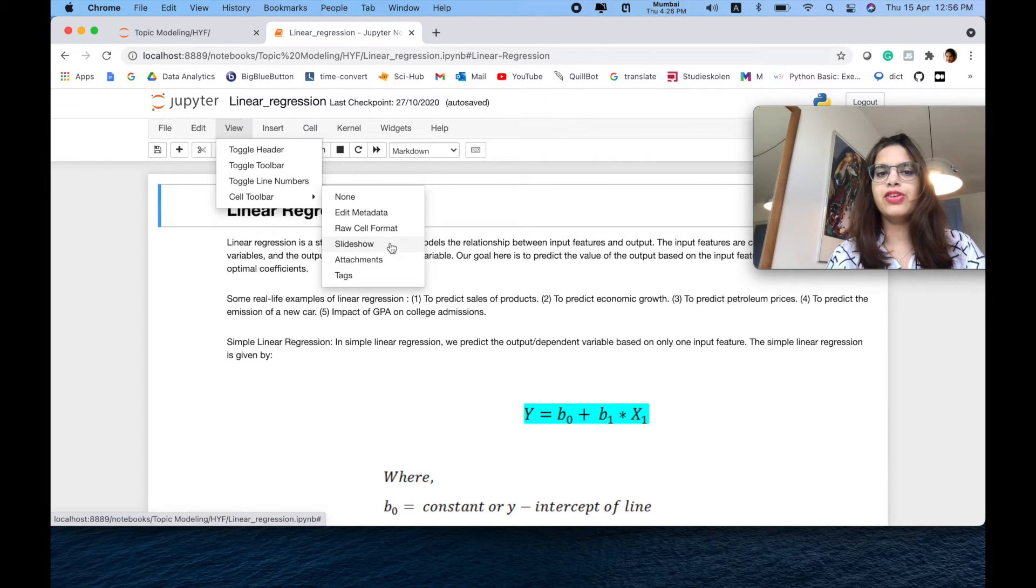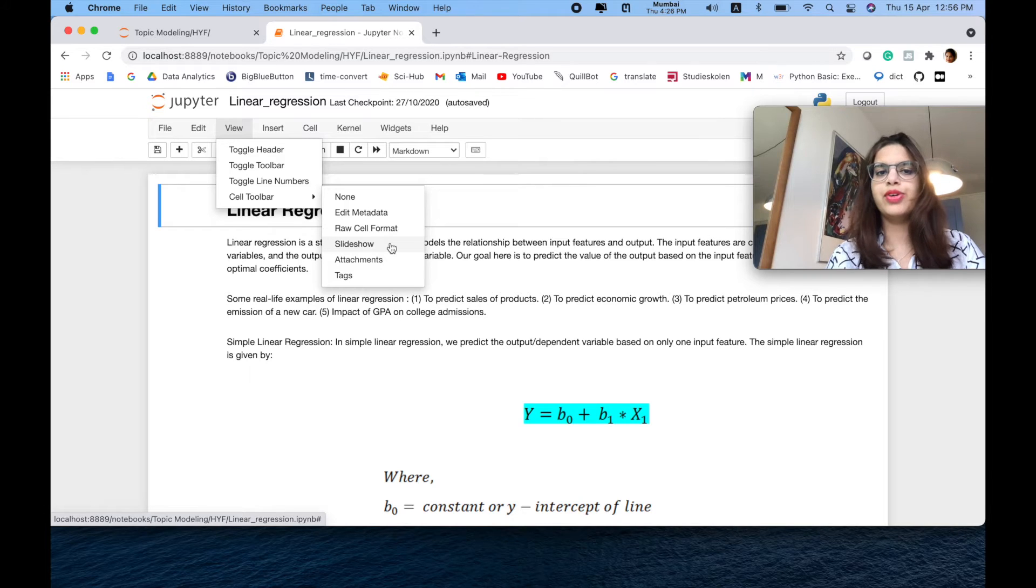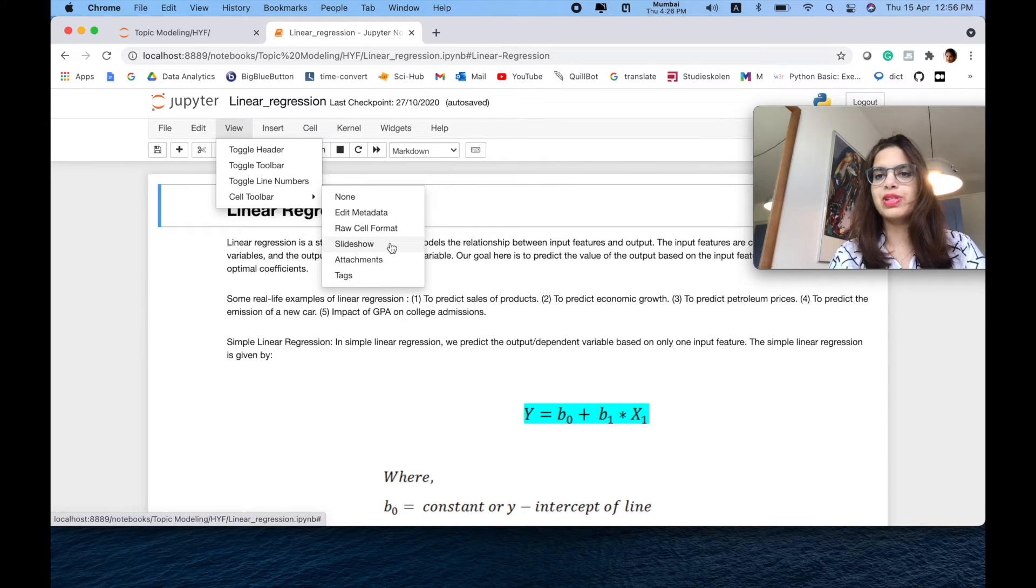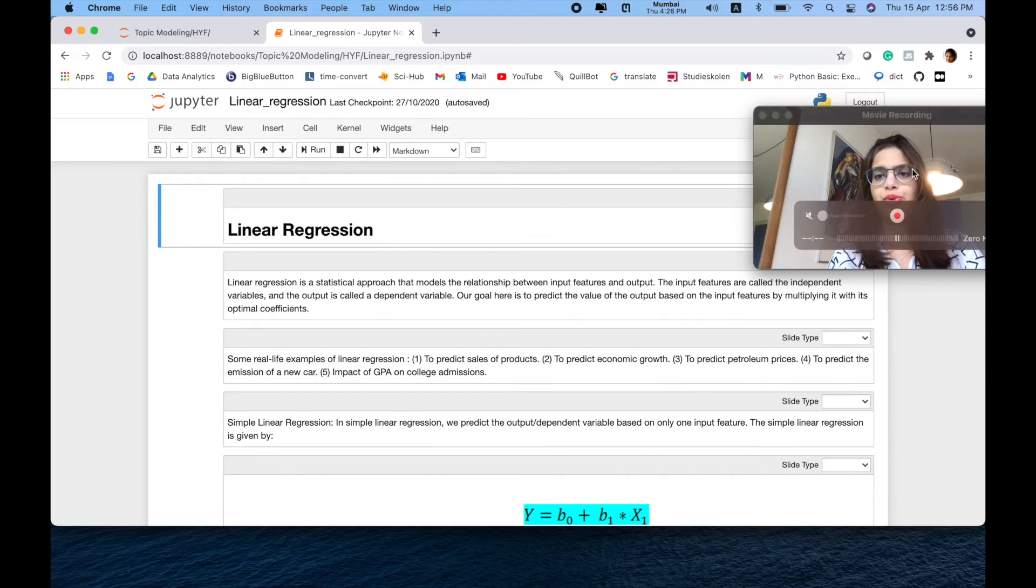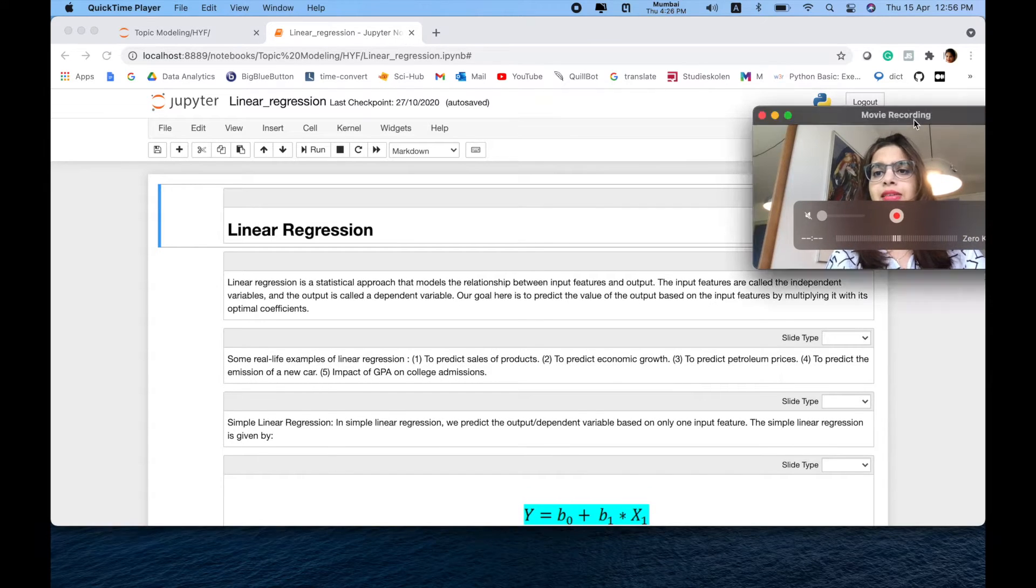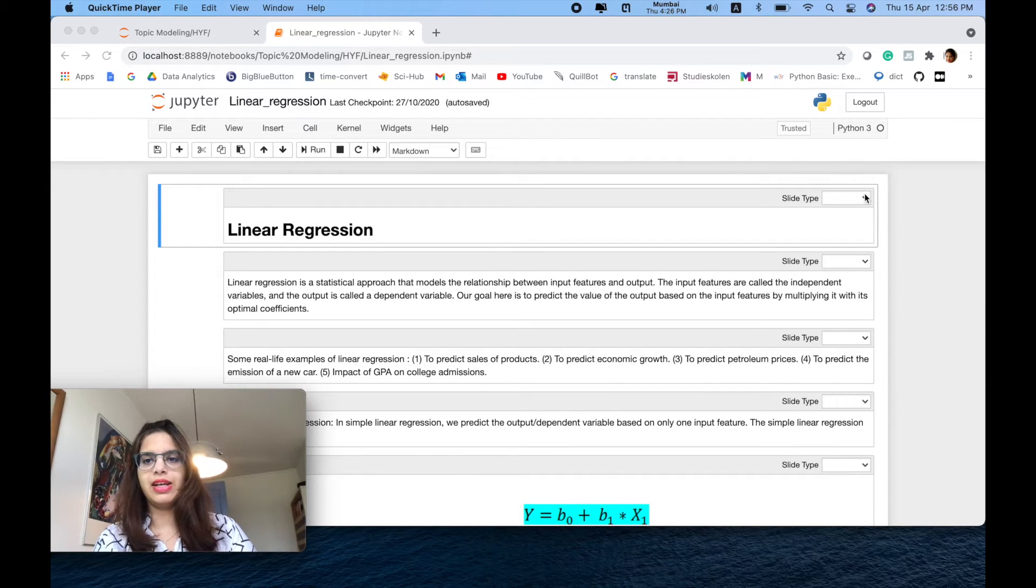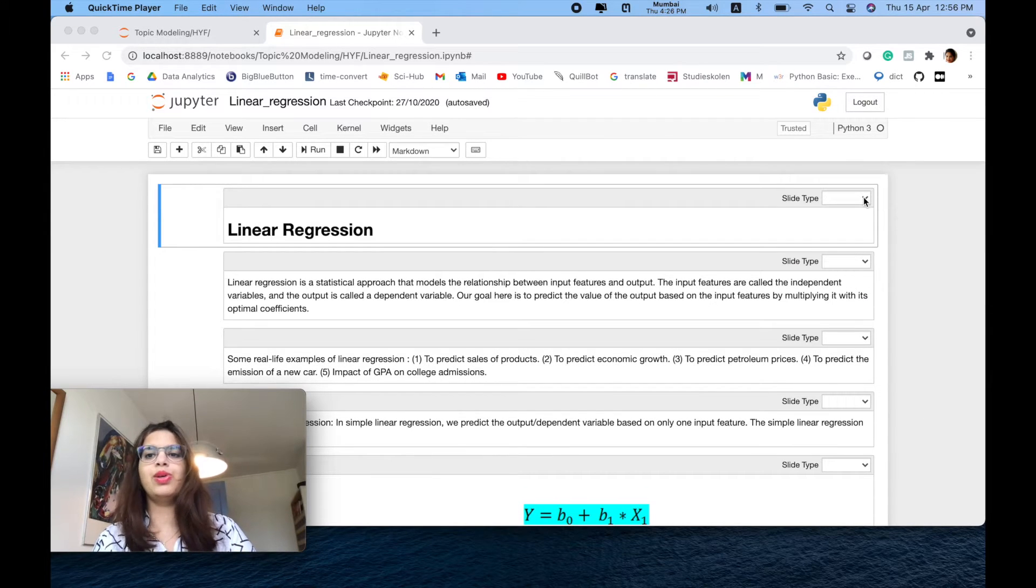Then Cell Toolbar, and then you have to select slideshow. Just click here on Slideshow. Then the interesting part is, as you can see here, it will ask you.